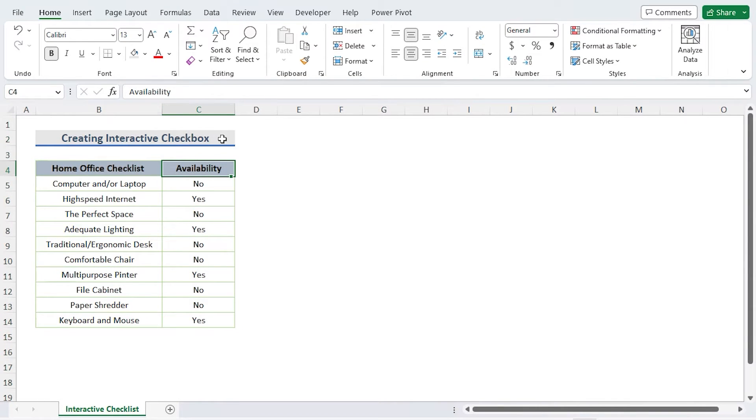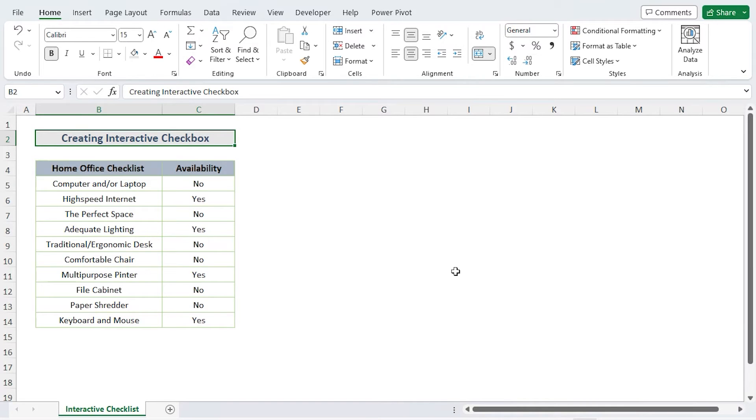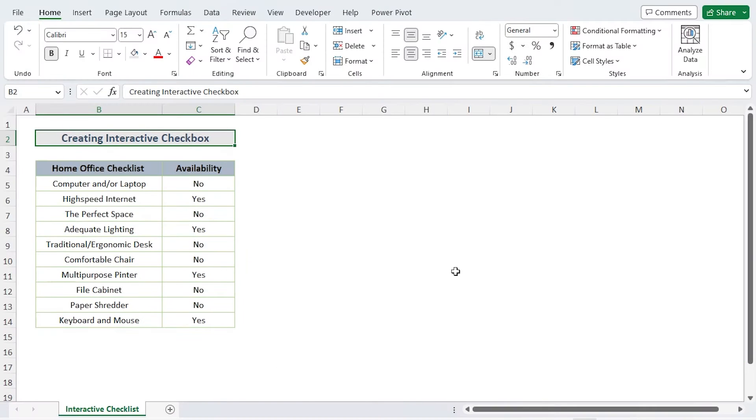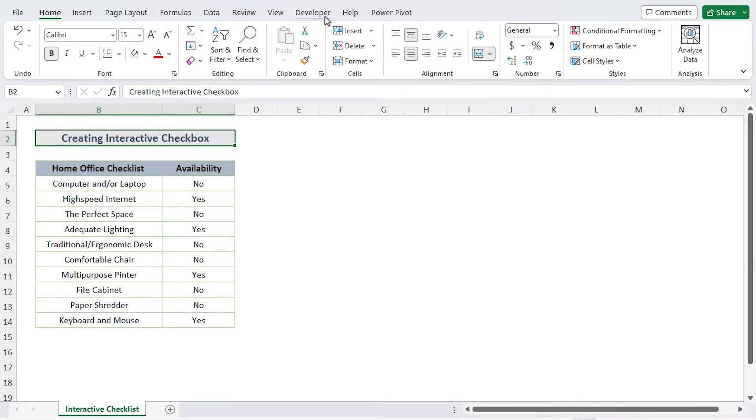So let's see step-by-step procedures to create an interactive checklist in Excel. Enable the developer tab. We must make the developer tab active. You can skip this step if the developer tab is already displayed in the ribbon.